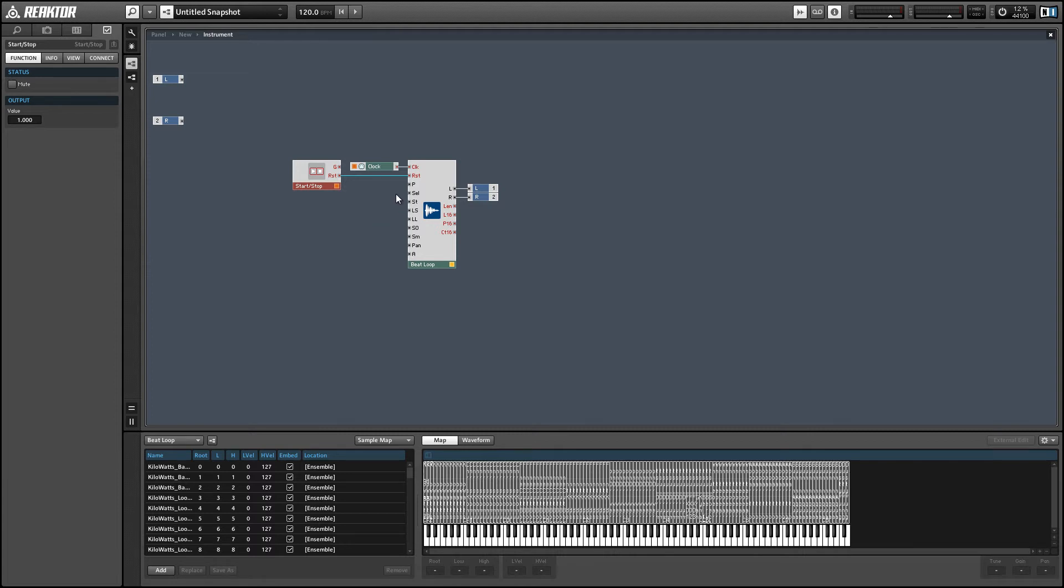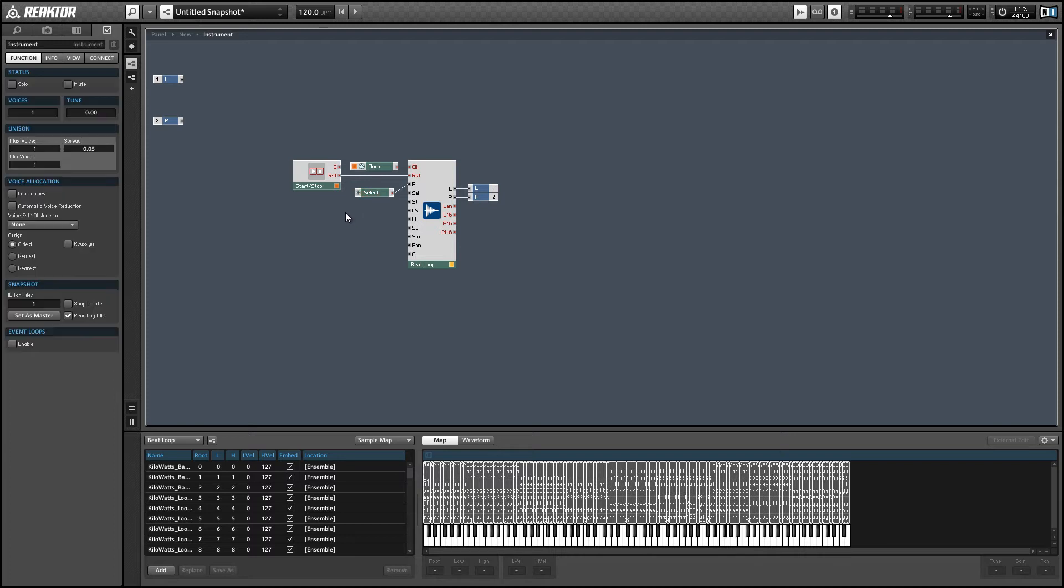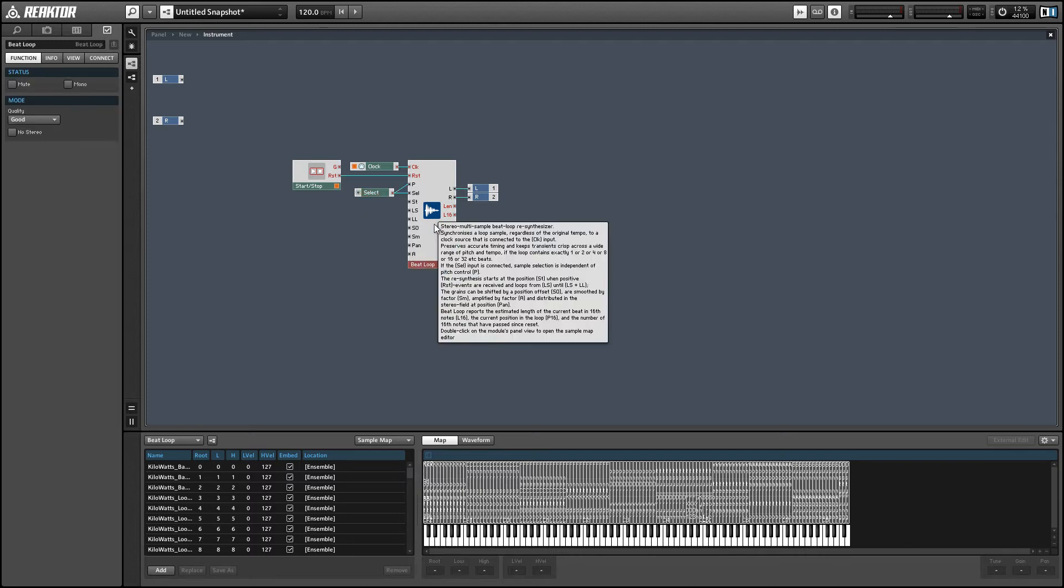And like we did last time, we can use the same knob for the select and pitch inputs. So because the values that are choosing which sample to use are identical in this sample map to the root note of a given sample, we can just use the same value. And that way the samples will always play back at their original pitch.